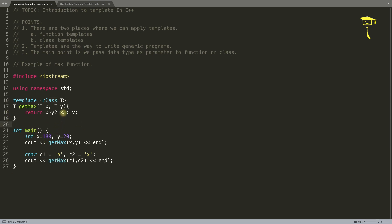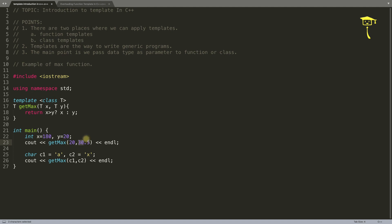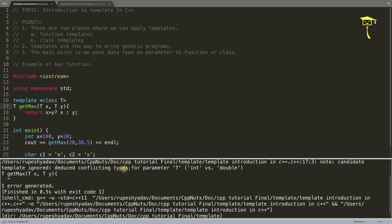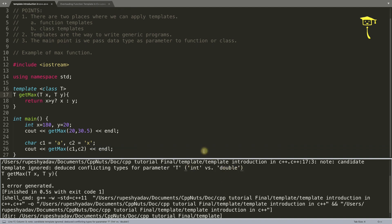Let's make it a little more complicated by passing two different data types. This x and y are both integer data type. What if I pass one as integer — so 20 — and another as 30.5, which is of type double? Both are of different data types. In this case, it will actually fail to compile. Let's check — see, it has given a warning saying it cannot deduce and there is a conflict: the type T is integer versus double.